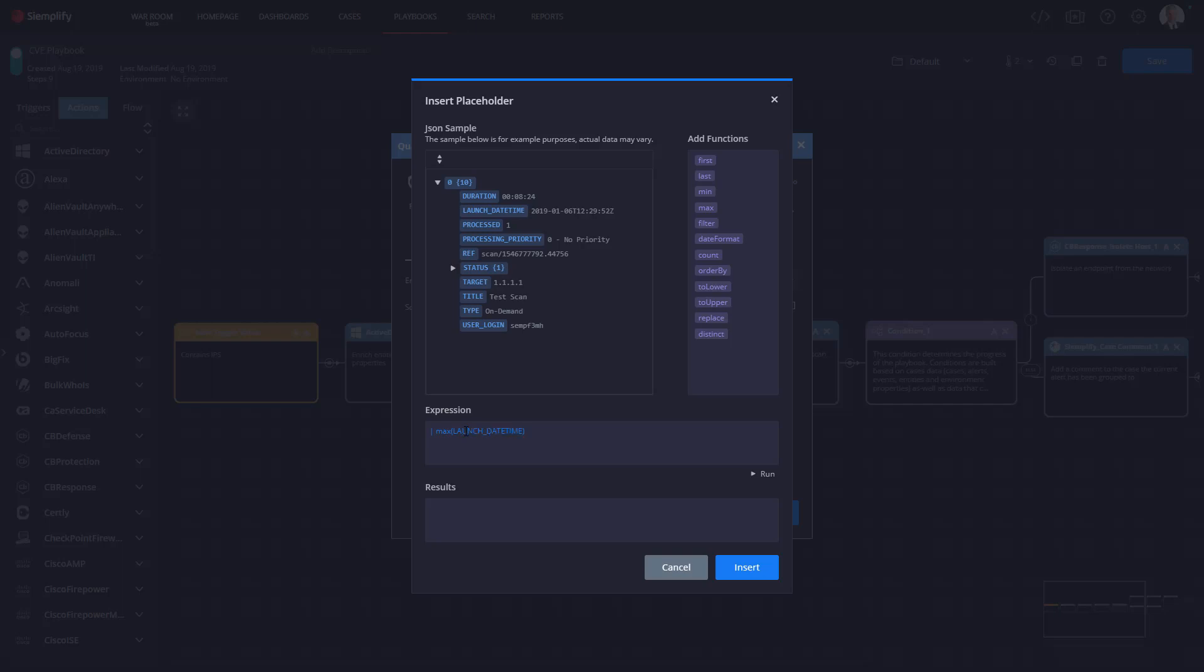So clicking on max populates the expression field. Now all I have to do is type in here launch underscore date time where it shows key path and I'm going to add the RF because that's what I want. I want the ID into the expression. Pretty simple right?